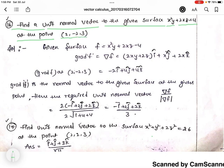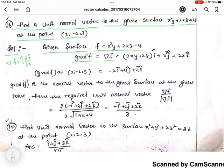The solution: given surface f equals x squared y plus 2xz minus 4. The gradient of f, denoted del f, is given by the formula: del f equals i-cap times ∂f/∂x plus j-cap times ∂f/∂y plus k-cap times ∂f/∂z.